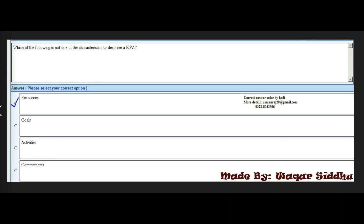Next MCQ: Which of the following is not one of the characteristics used to describe KPA? First option is Resources, second is Goals, third is Activities, and fourth is Commitments. The right answer is the first option: Resources. This MCQ appears frequently for many students, so kindly remember it. It is very important in CS605.